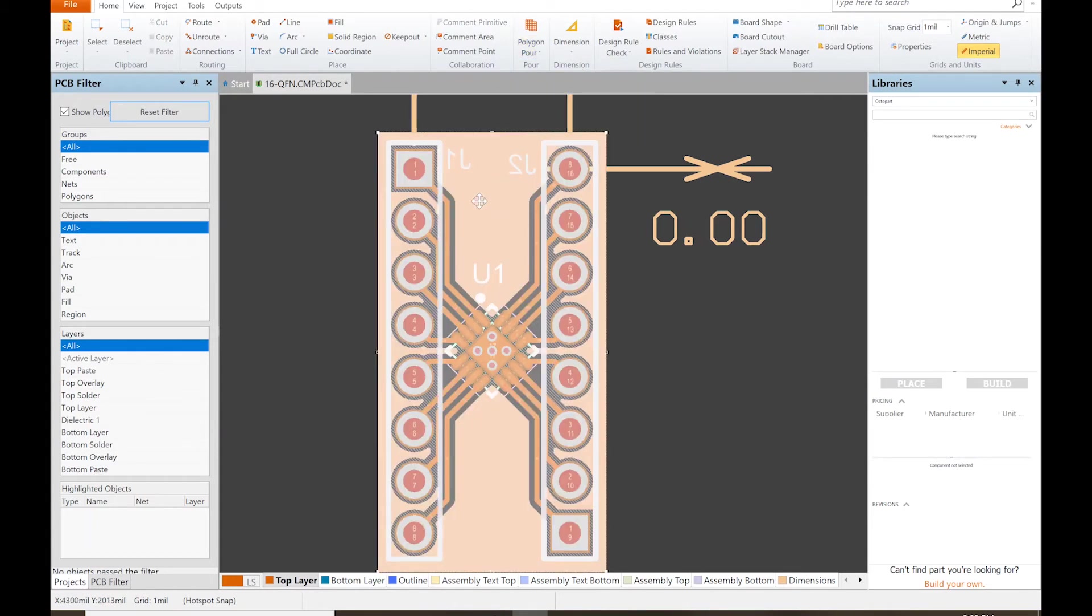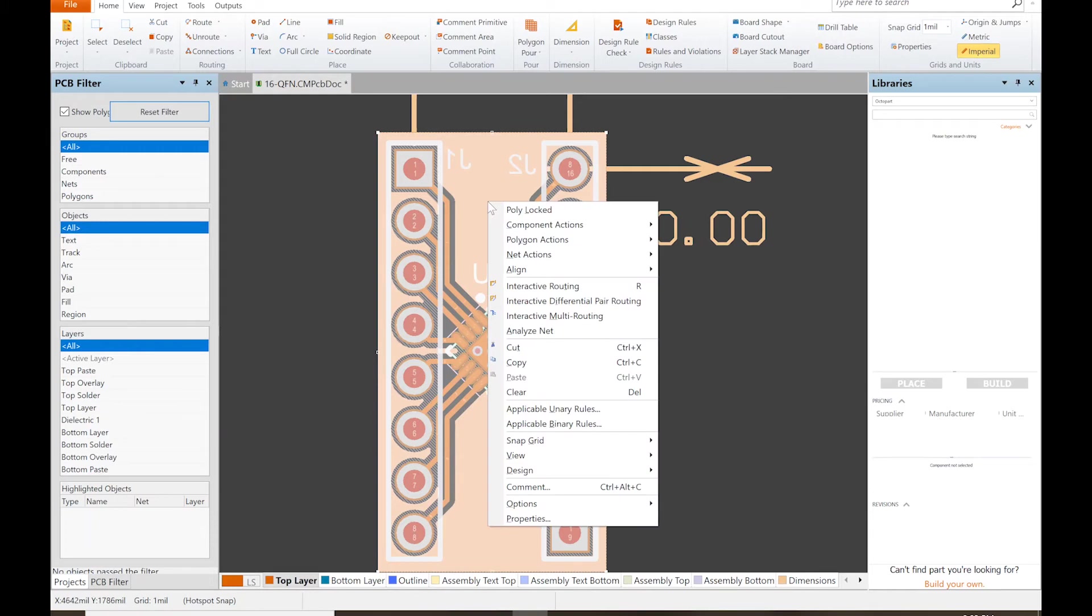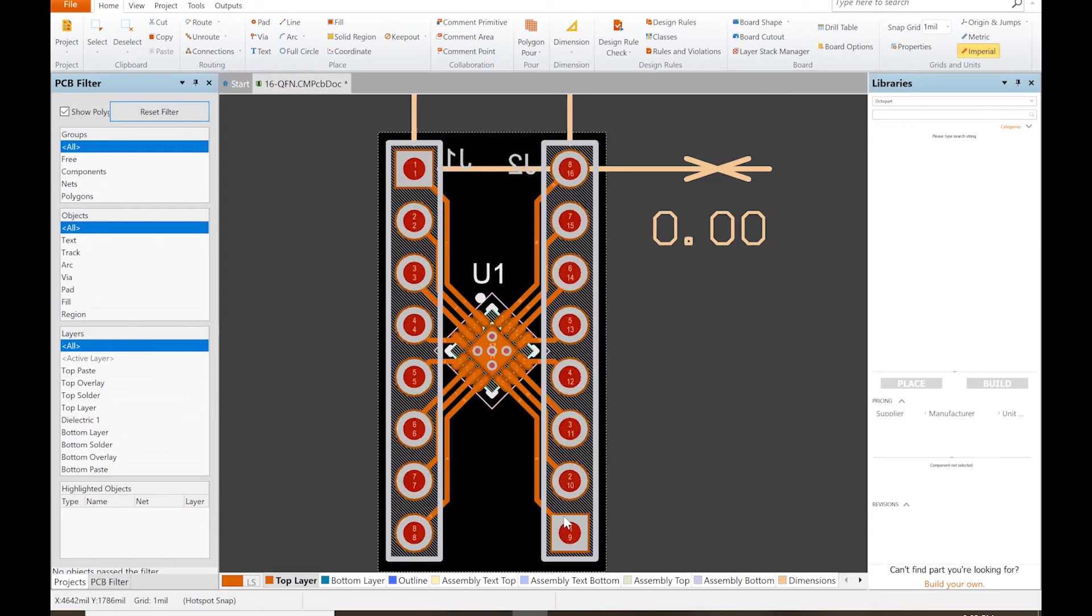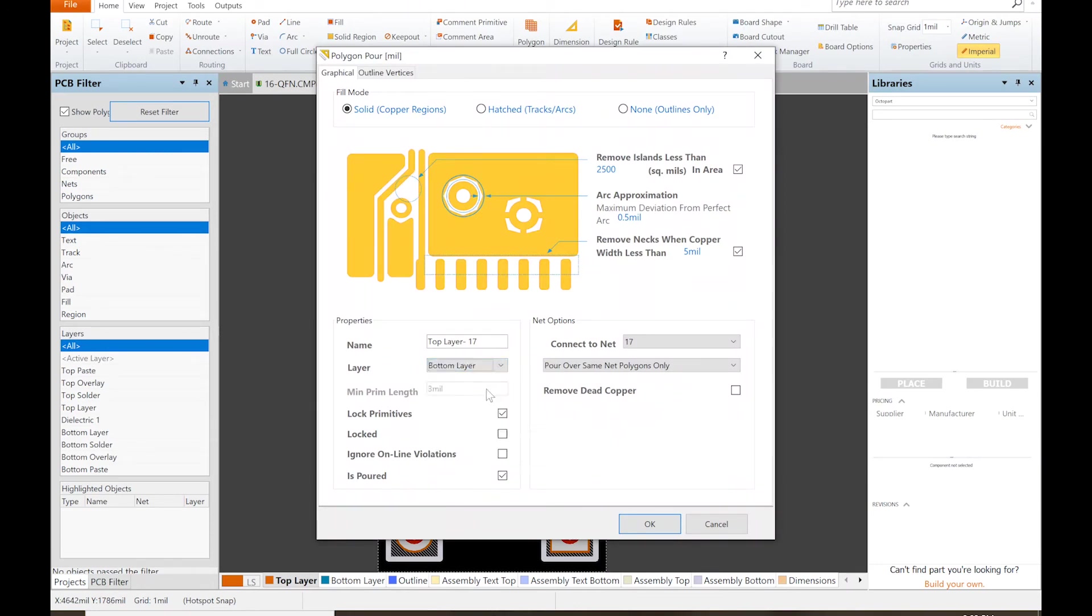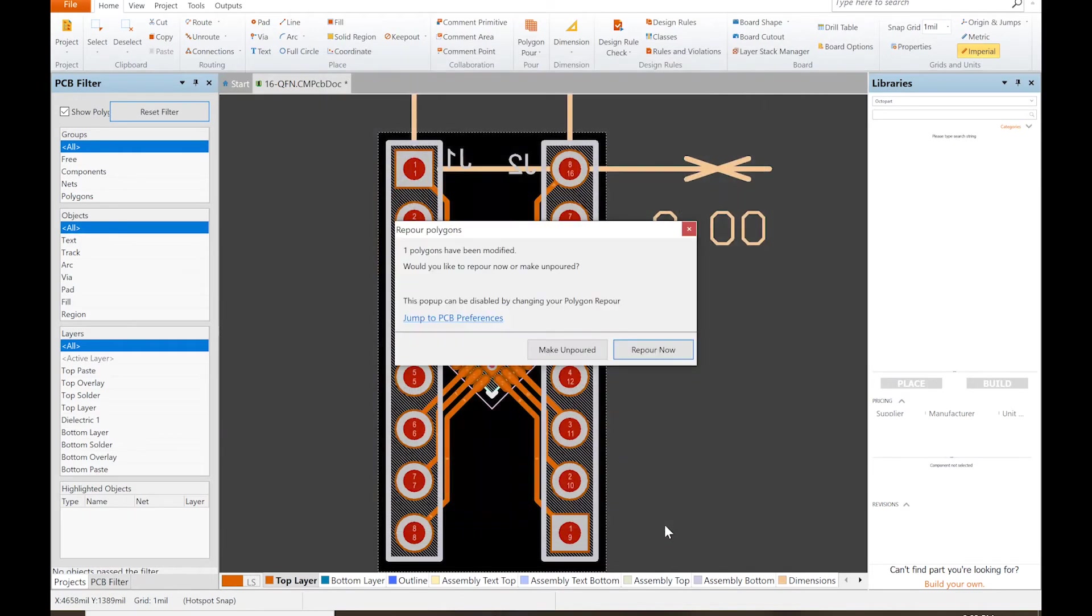What we're going to do is select it, then right click and click properties. We can actually go and change the layer, so we're actually going to put that on the bottom layer and click OK and repour.